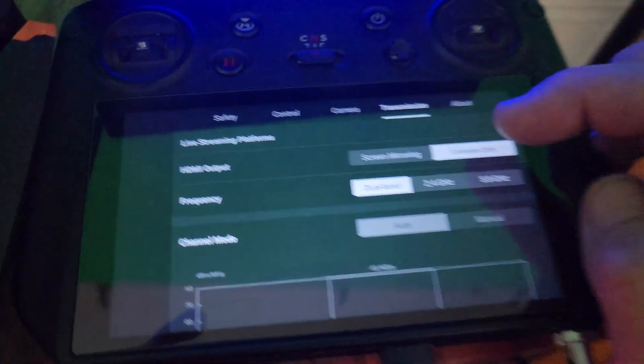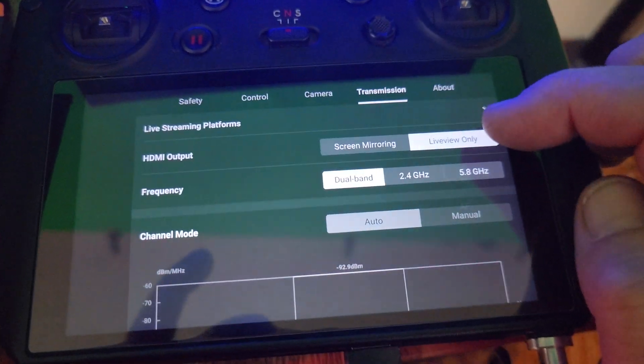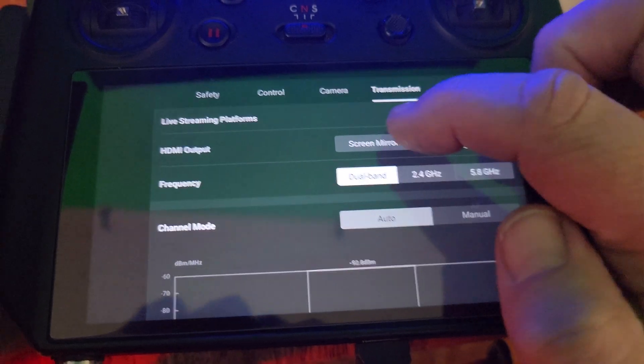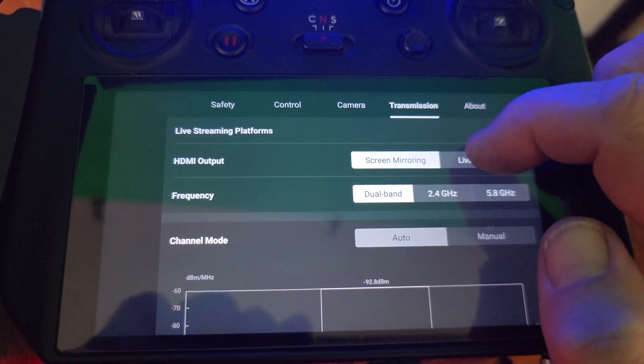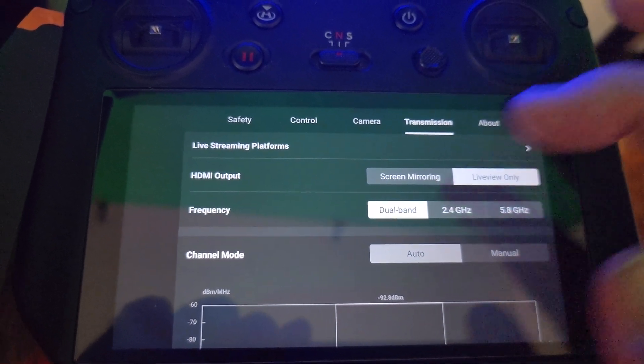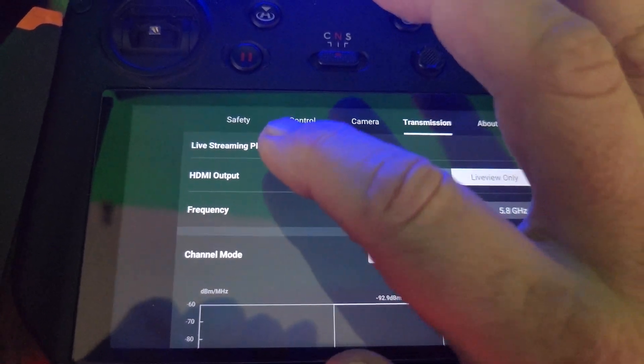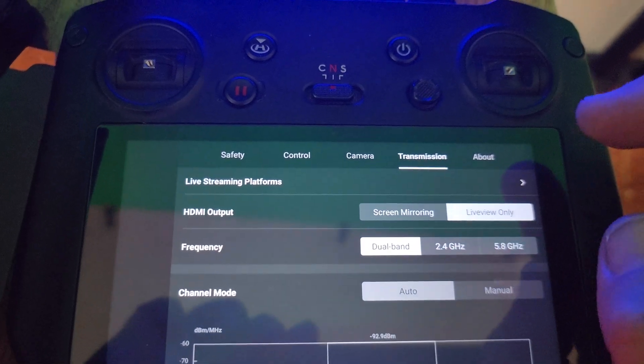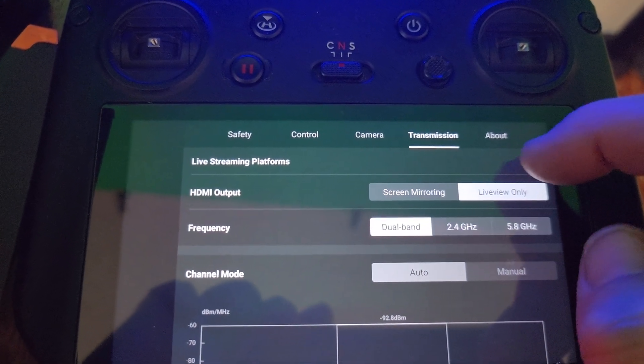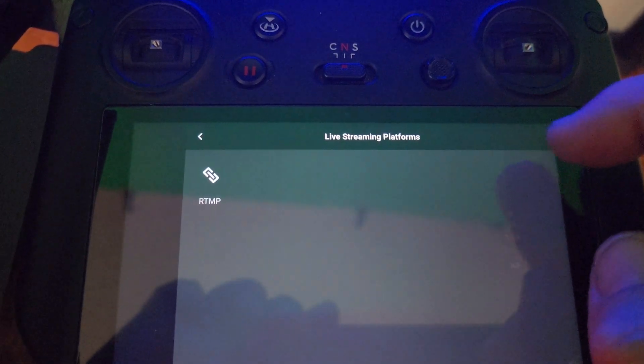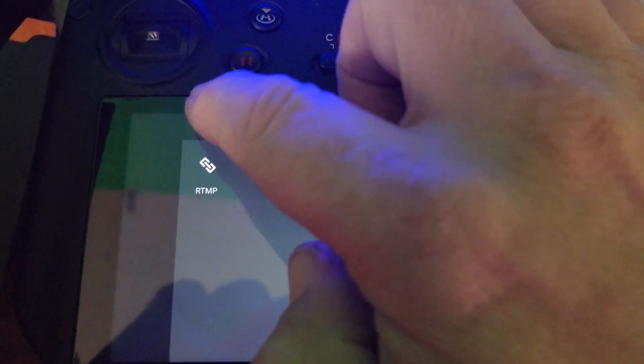So first things first, I go into my transmission. I've tried screen mirroring, live view only. Screen mirroring, live view only. It doesn't matter. The HDMI output doesn't have any other options there.